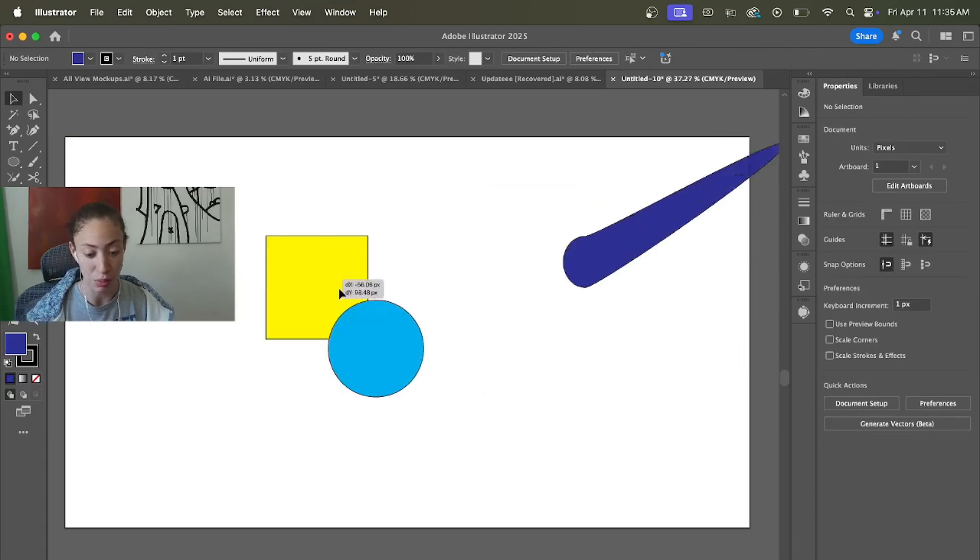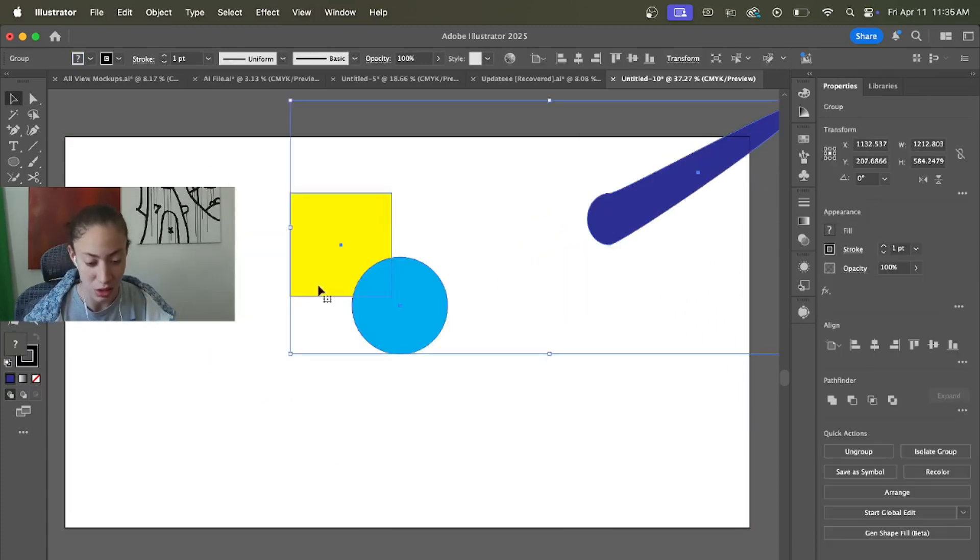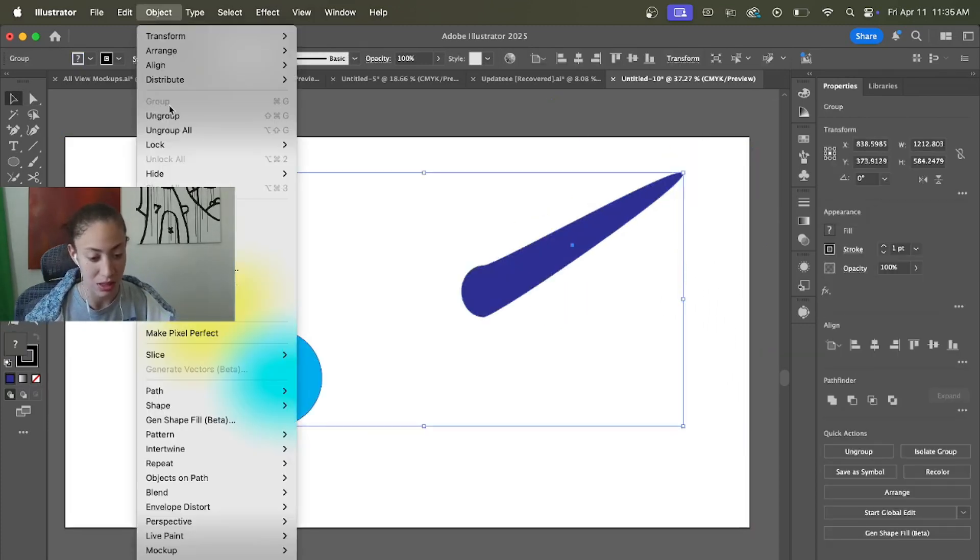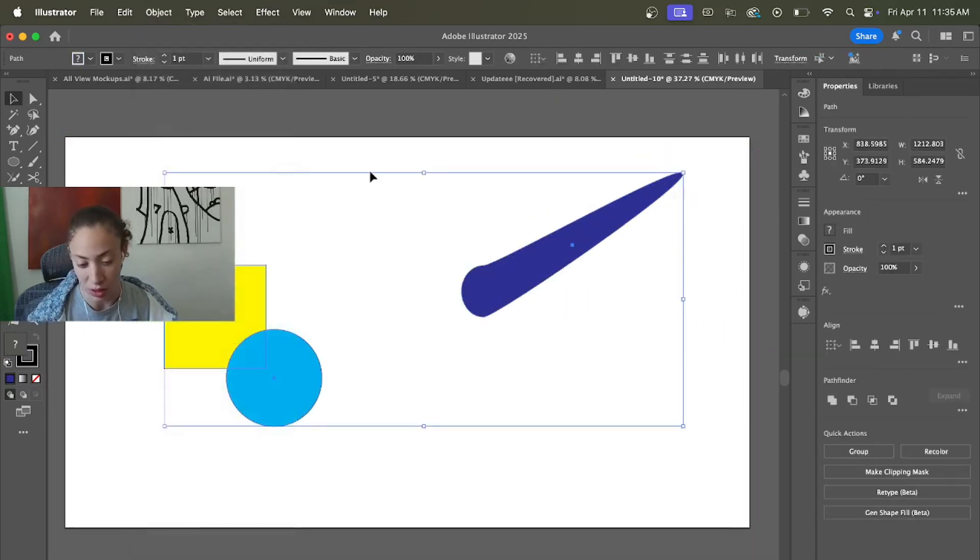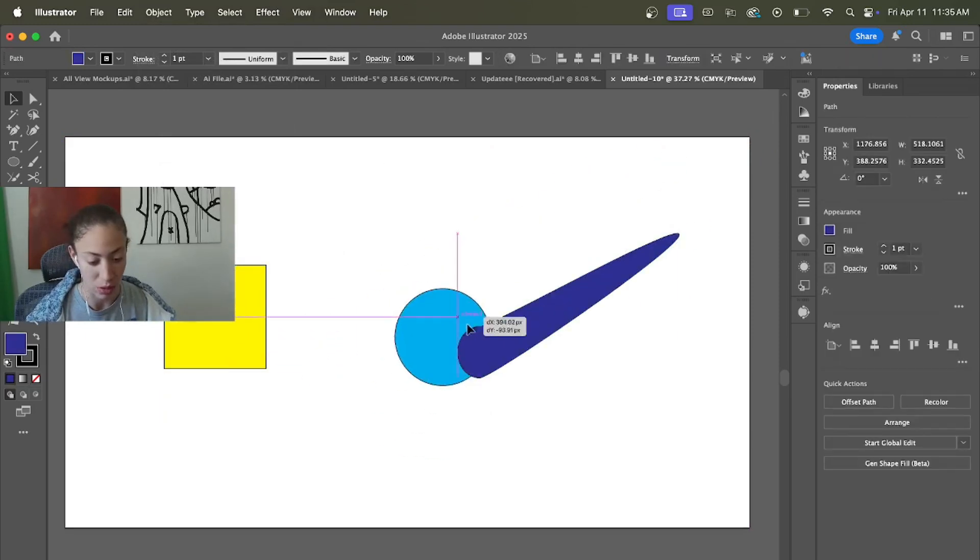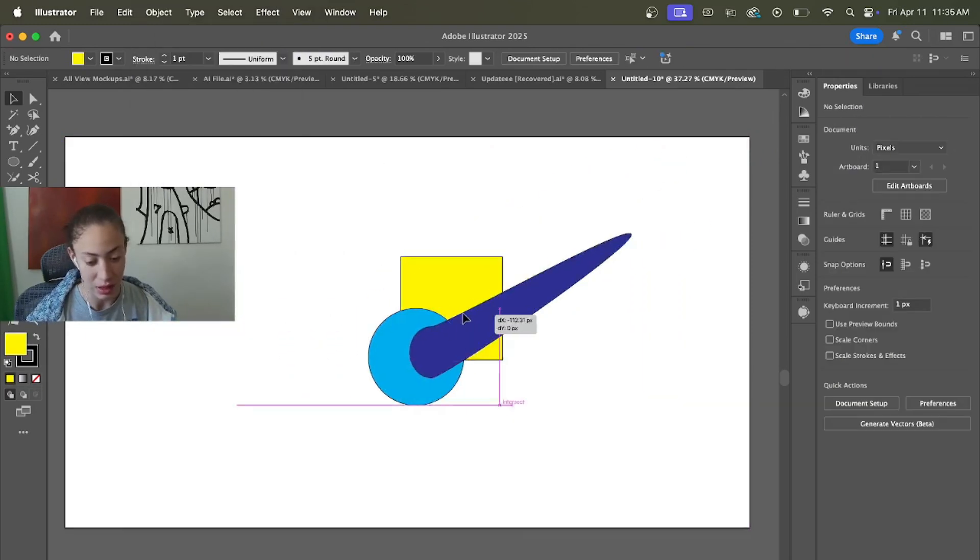Until I literally go to Object and then Ungroup again, and then boom, you can do whatever you want, move them around, it's all up to you. But once you group it, it's together.